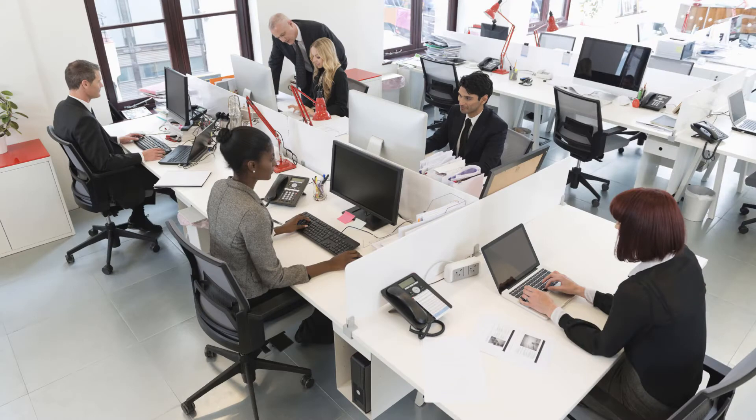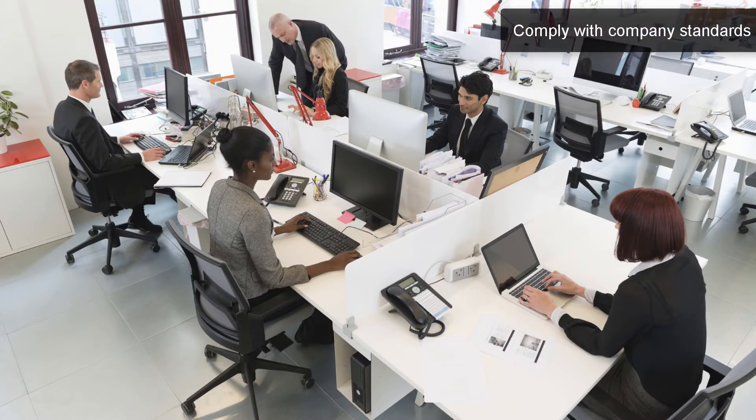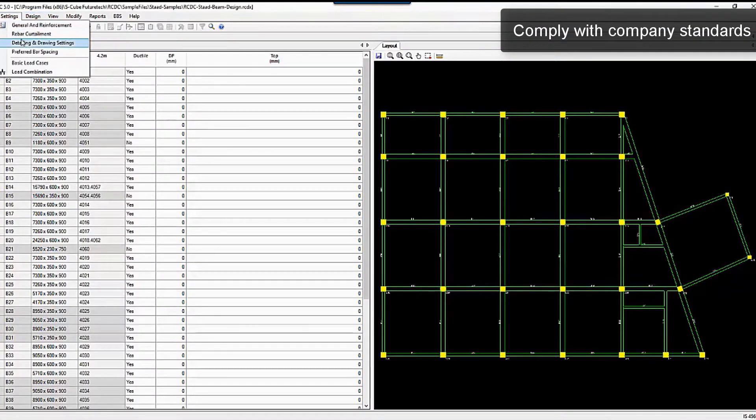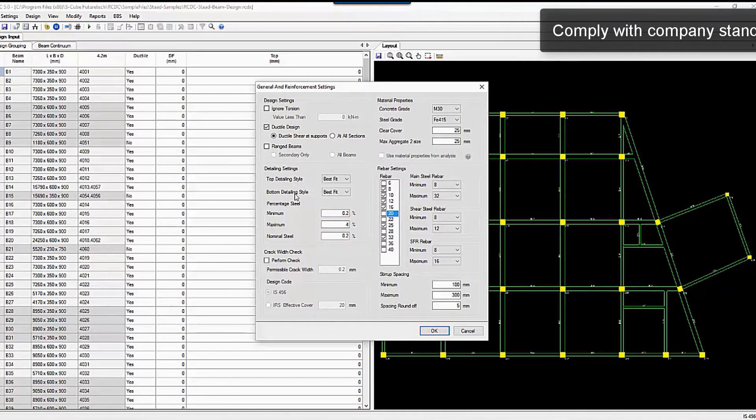Every company has their own design requirements and standards. With STAAD Advanced Concrete Design, you can specify the preferred detailing settings and rebar settings to be used for your projects.